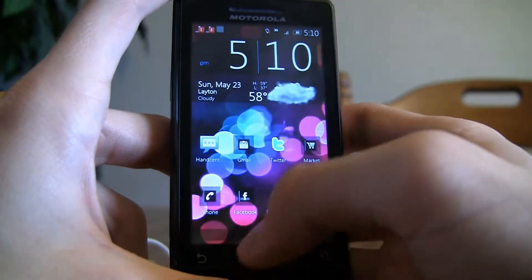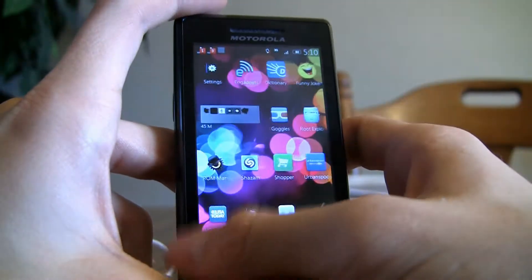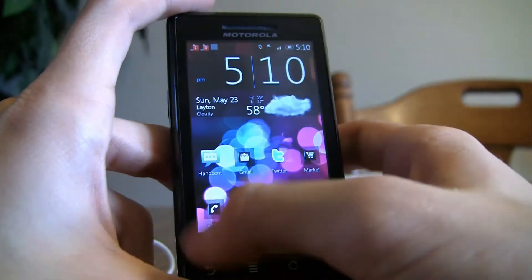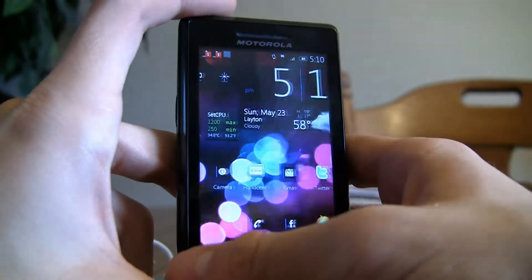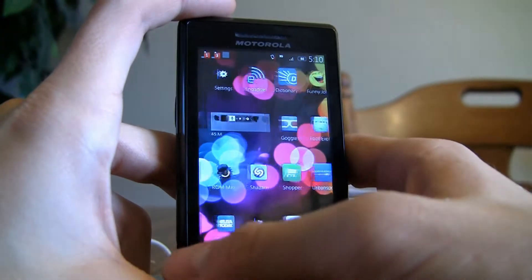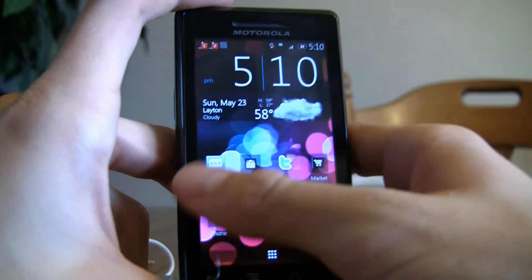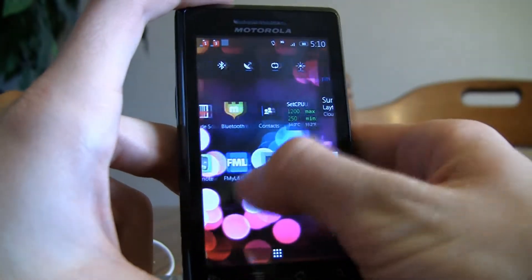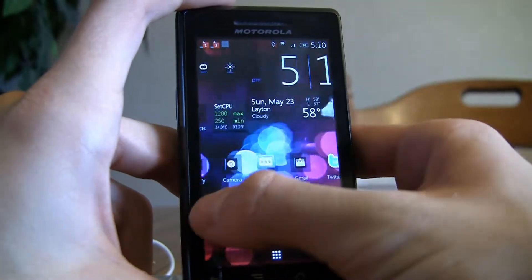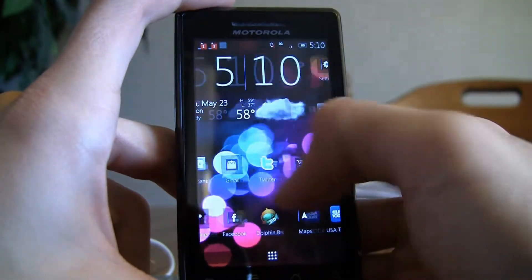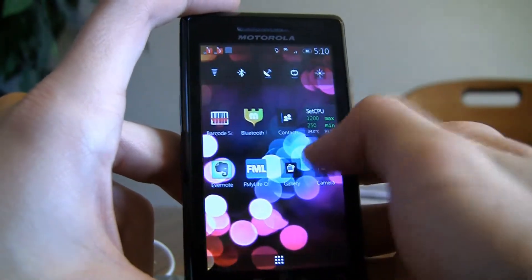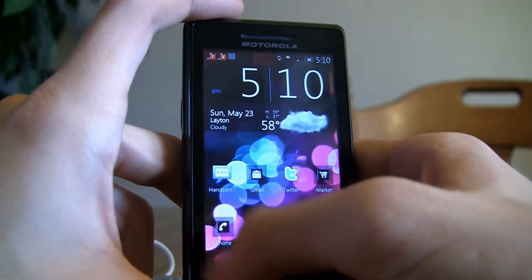As you can see, this is the launcher that comes with it. I have it themed with the Dark Edge theme. As you can see it's kind of laggy — it's not really super smooth even though I'm at 1.2 GHz.